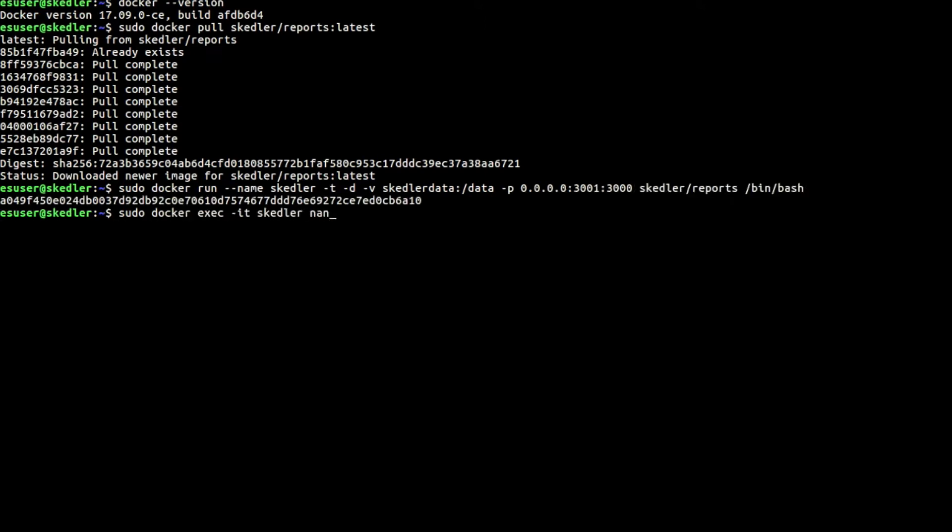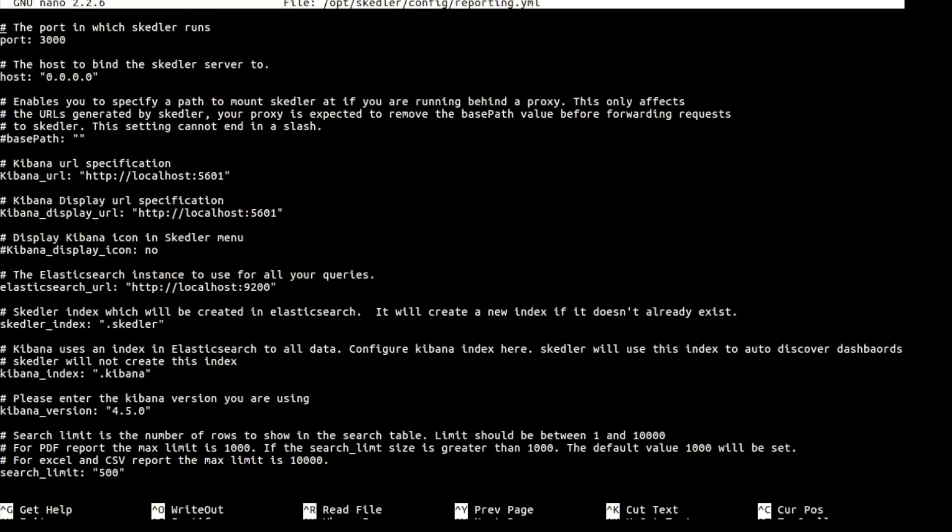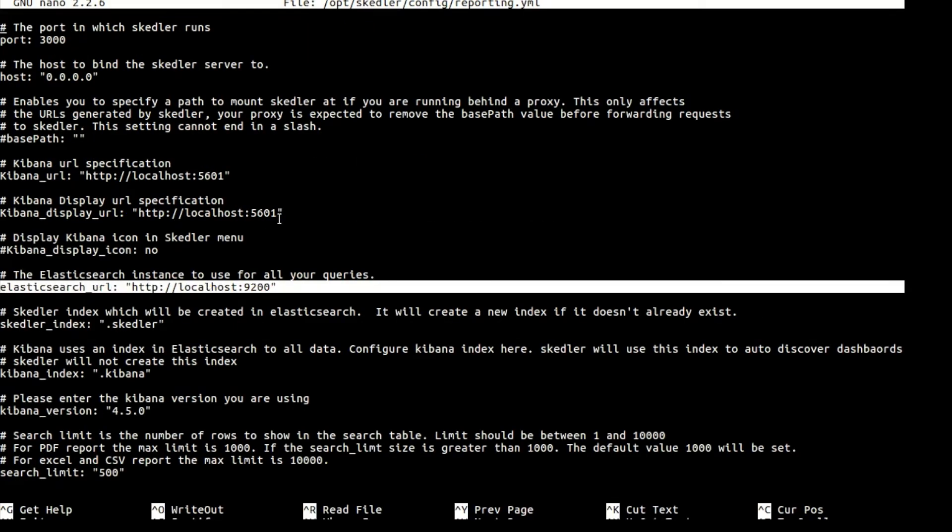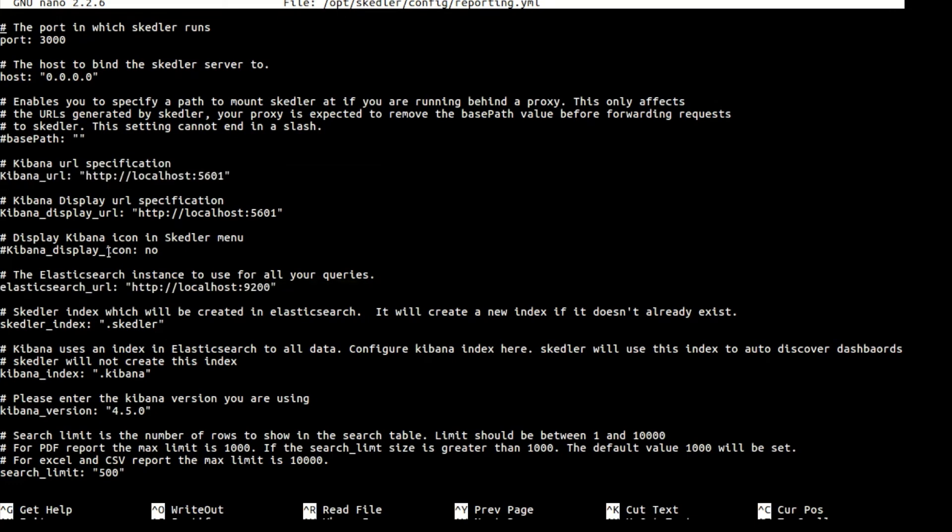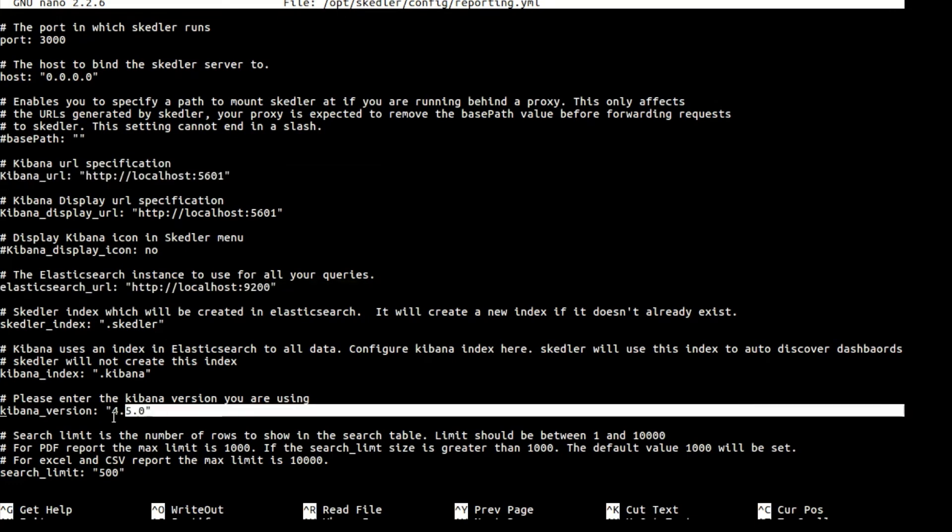Configure reporting.yml file. Add Elasticsearch and Kibana URL. Configure Kibana version.